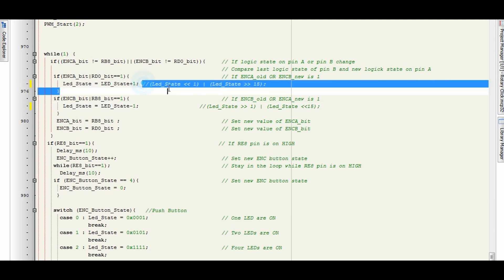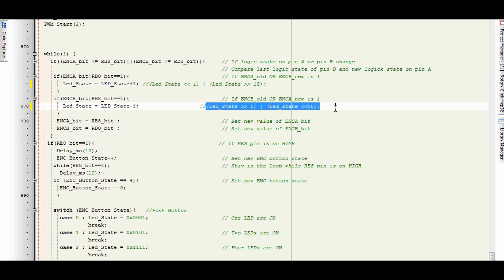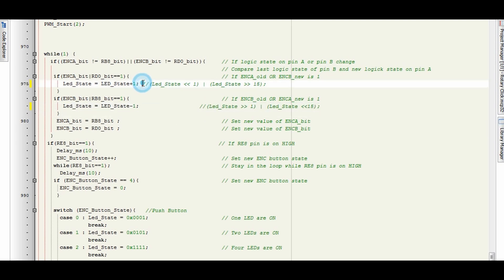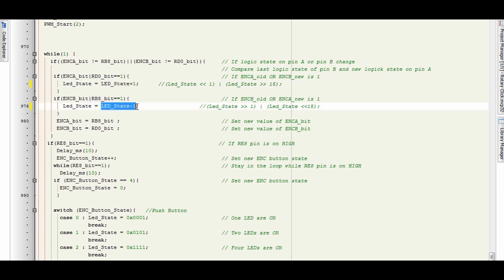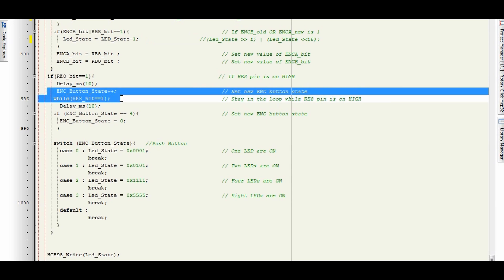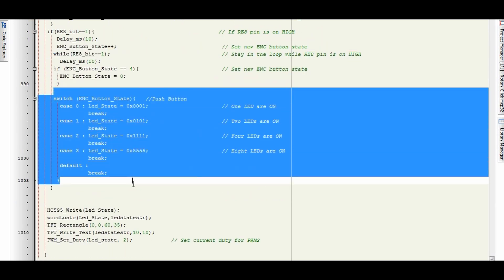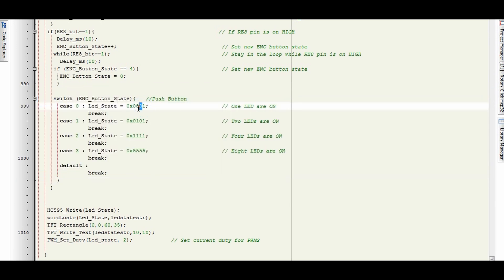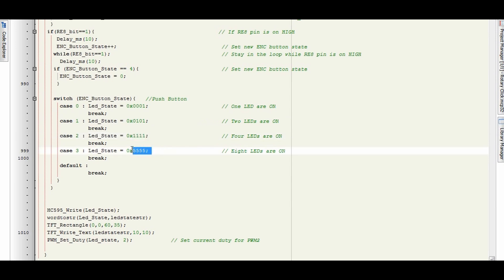Previously you saw the LEDs counting up in binary format, which was this bit here and this bit here. What I've done is removed those statements and we've now got LED state plus one and LED state minus one. So as we turn the knob, it's going to count up in ones or decrease in ones — although the LEDs are still going to show the sum in a binary counting format. You can see this is the increase button. These are the four cases for when you press the button — one LED there, two there, four there. That decimal number or hexadecimal 5555 gives you eight LEDs on.